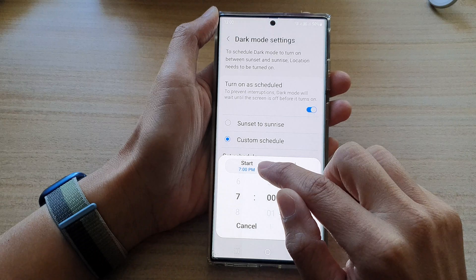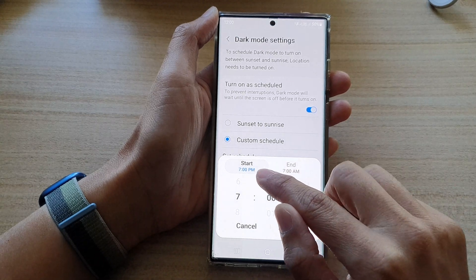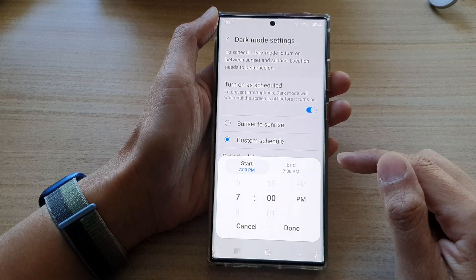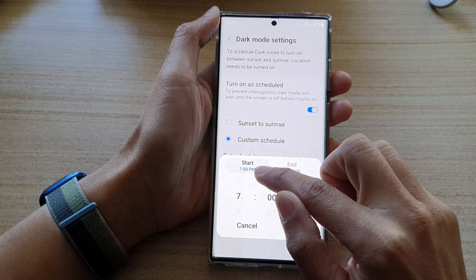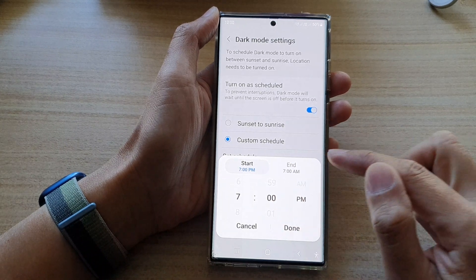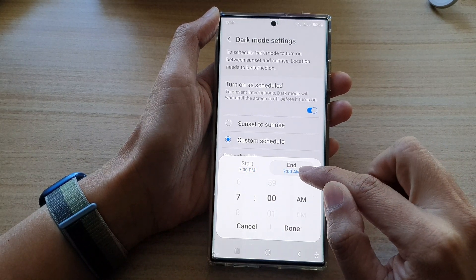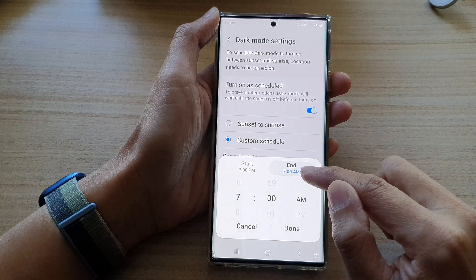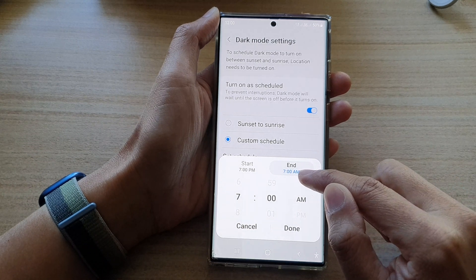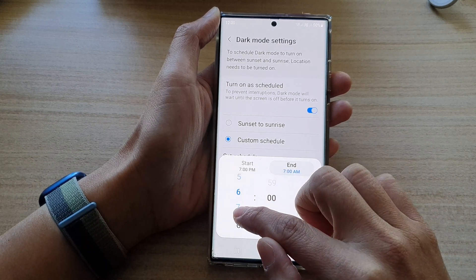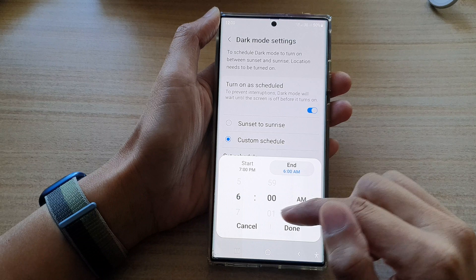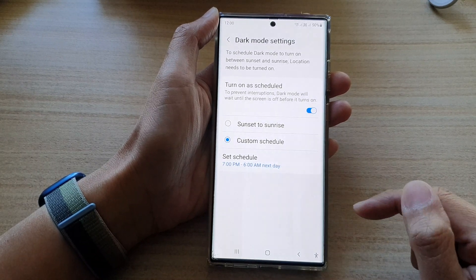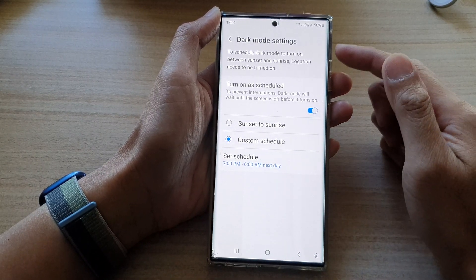With Custom Schedule, you can tap on 'Set Schedule' and choose the start time — this is when dark mode will be turned on. On my phone it is currently set to 7 PM. You can also set the end time when dark mode will turn off; here it is set to 7 AM. If you wake up early you can choose 6 AM, then tap Done.